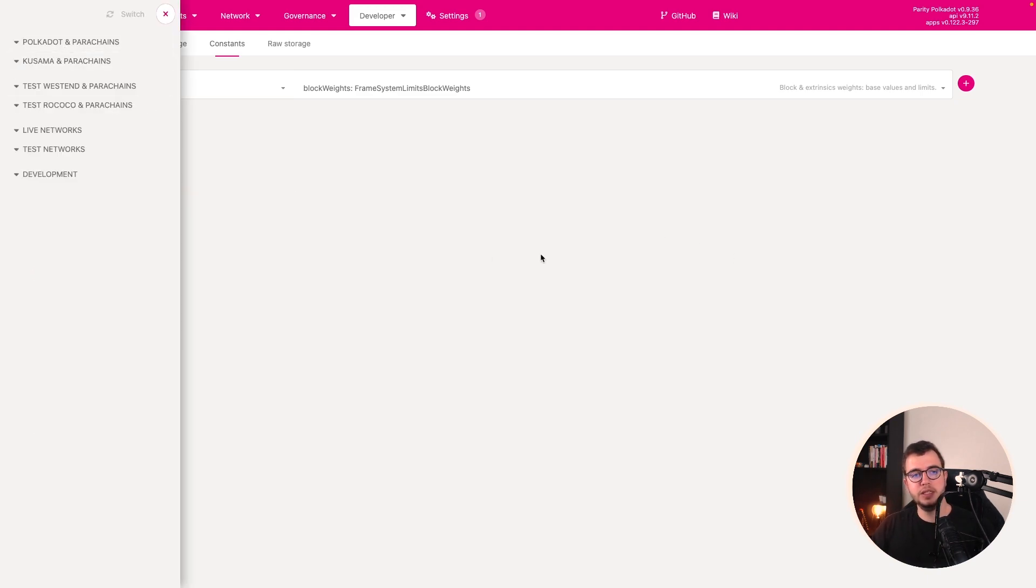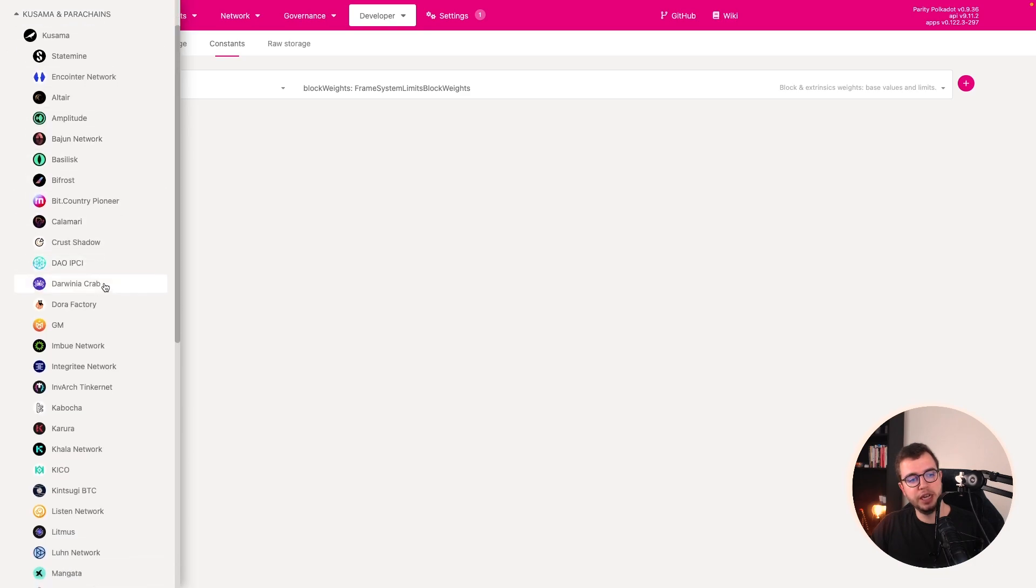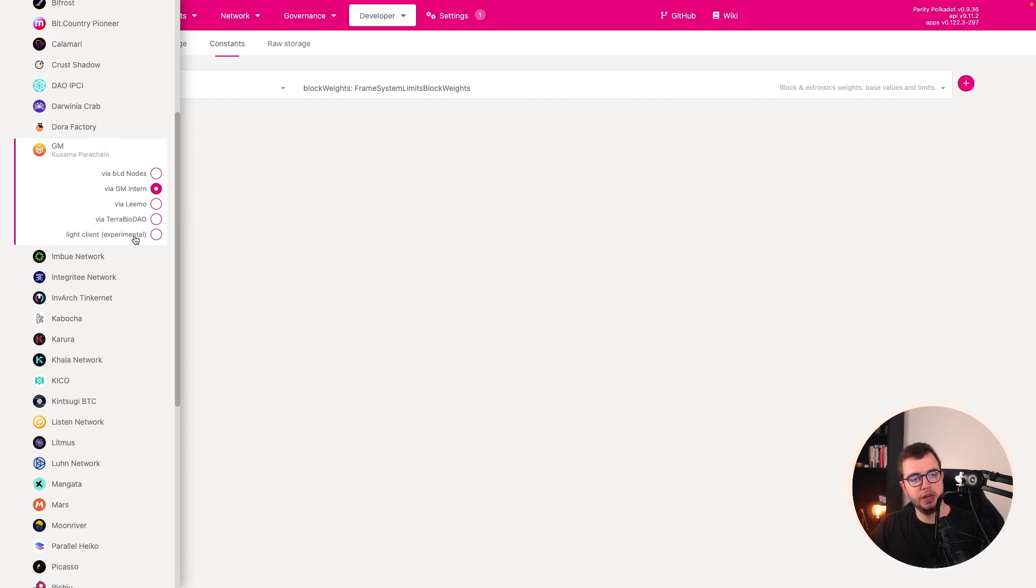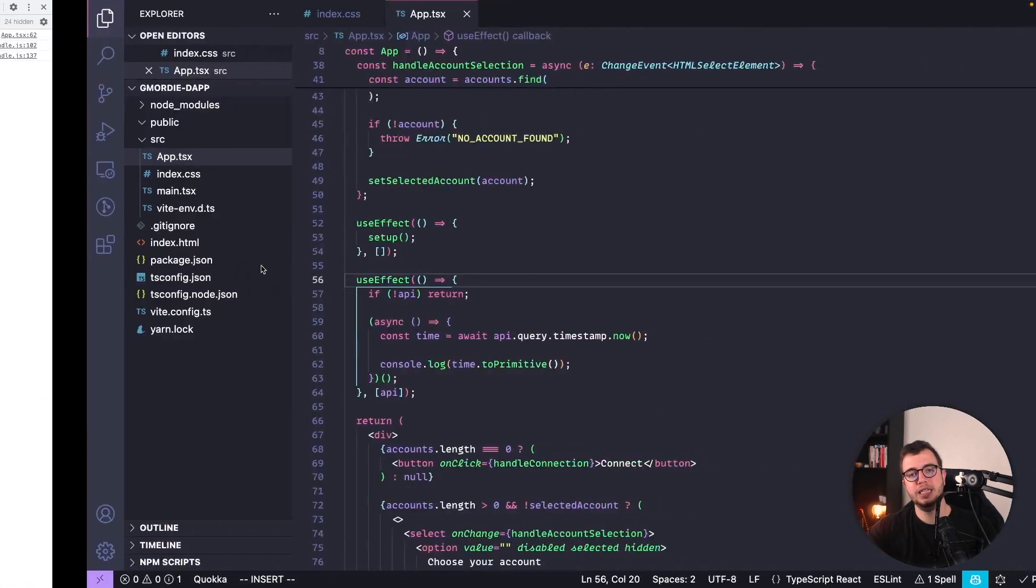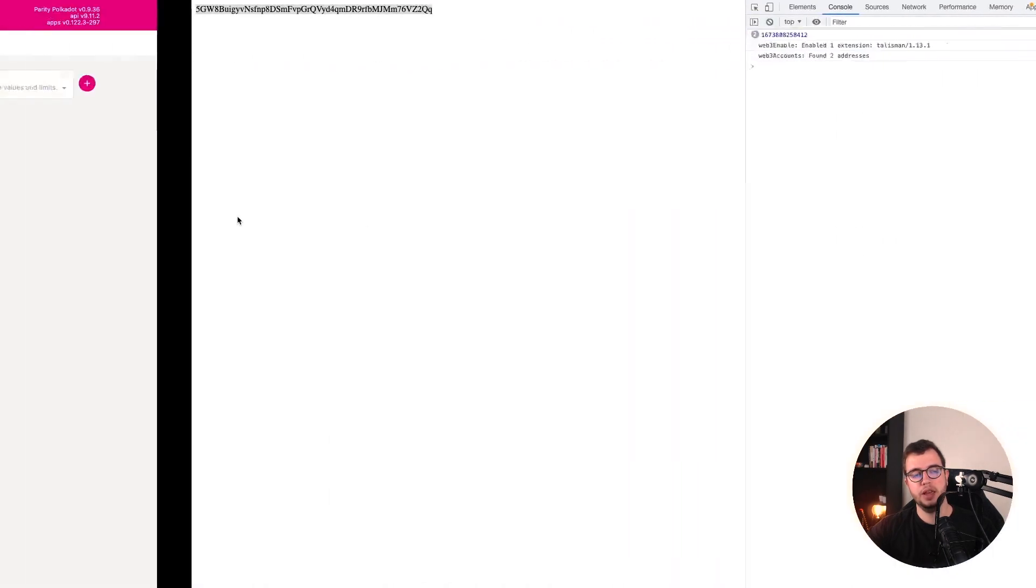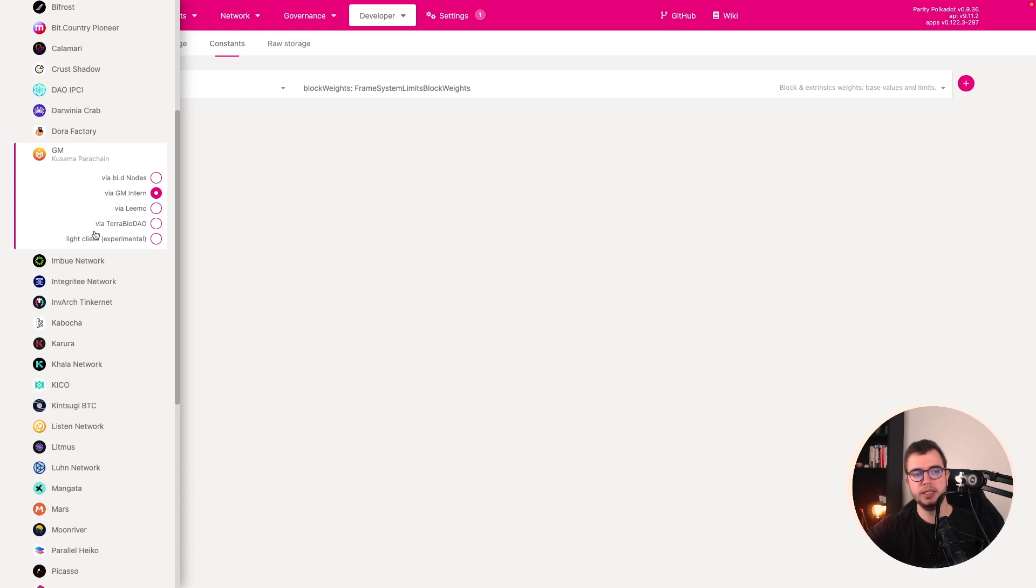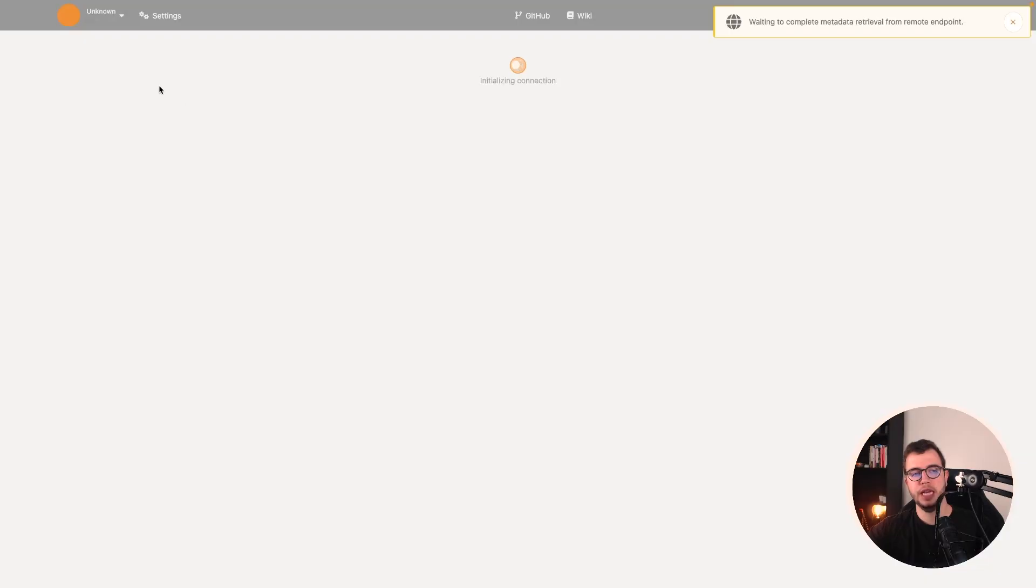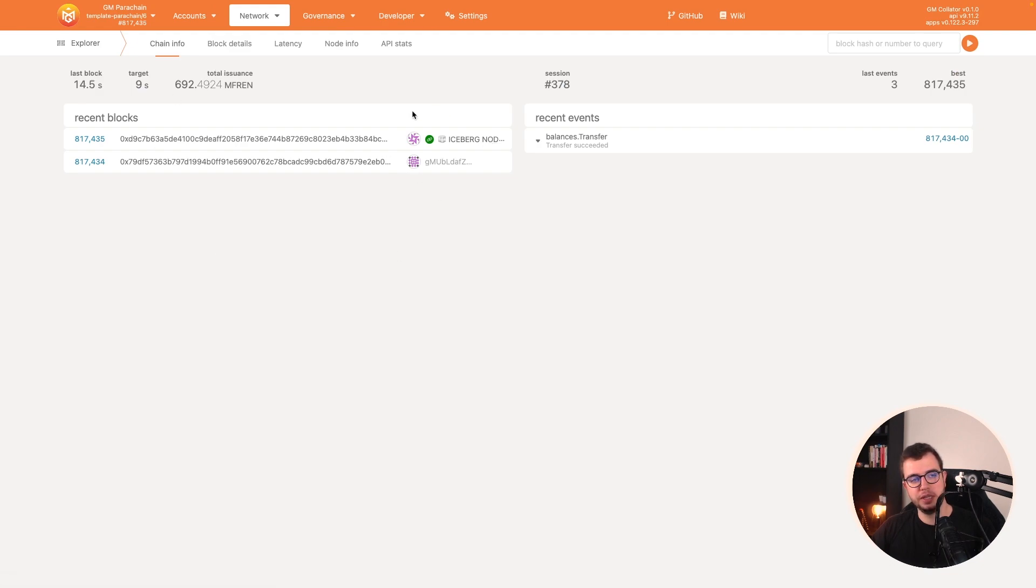Okay, so this is the Polkadot JS app. It's basically a way for you to interact with RPCs using an interface. I'm going to drop the link below. And I want a parachain that is GM and I can use any of these nodes here. By the way, you see these nodes and you remember that we added one RPC link here. Well, I'm using these RPC here, BLD nodes. And again, I can also get the LIMO or TerabioDAO one. I'm going to use the BLD that is the same one that I'm using on the dApp itself. And then I'm going to make the switch.